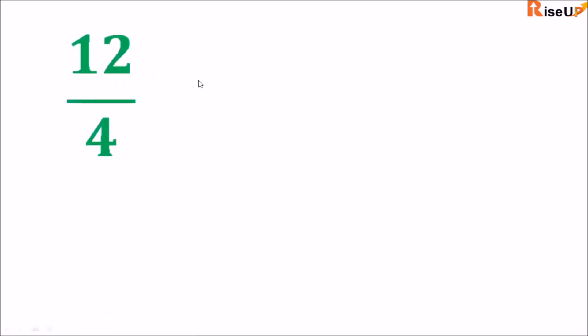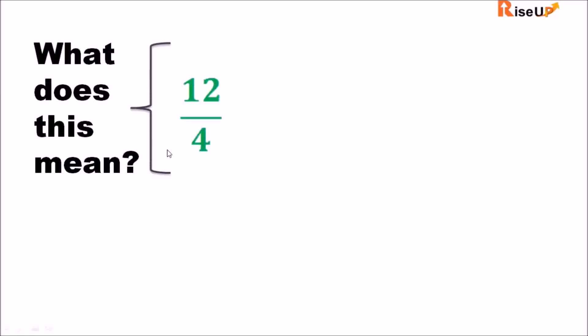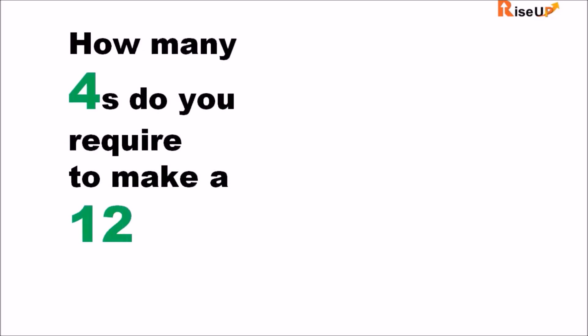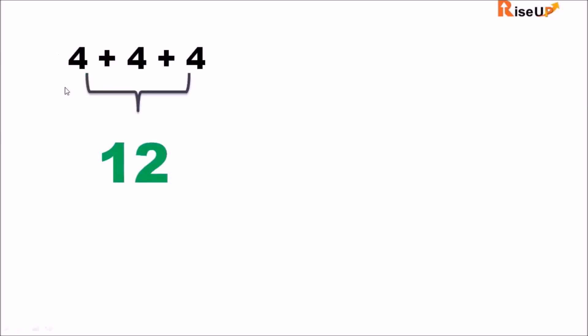So say we have 12 divided by four. What does this mean? It means how many fours do we require to make 12? So we require three fours to make 12. So our answer is three.